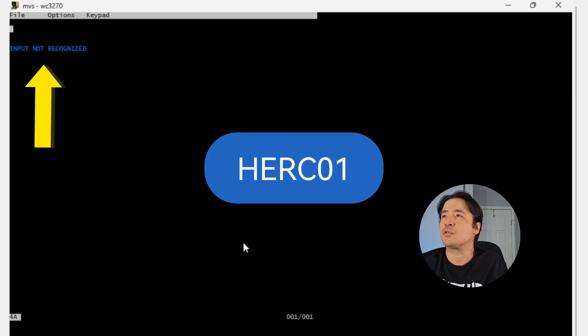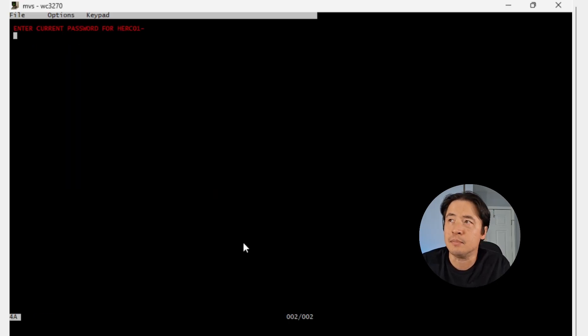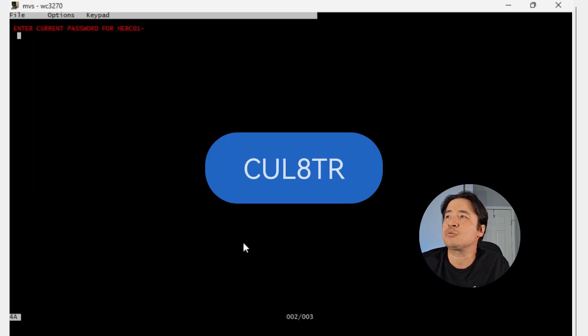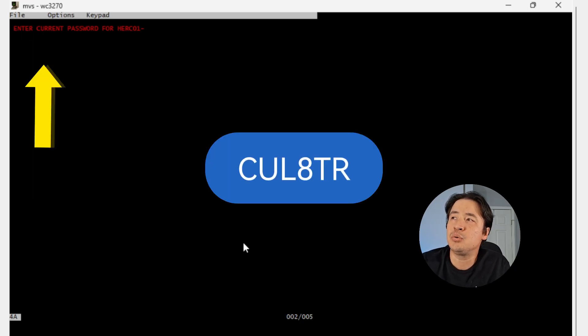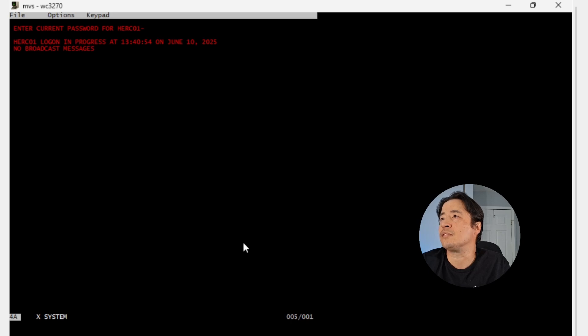And for the user ID, we just type Herc01, which is the basic admin. And the password is CUL8R. Type CUL8R, hit enter.